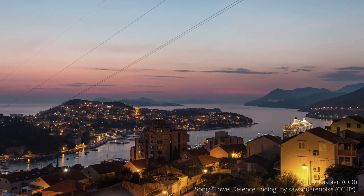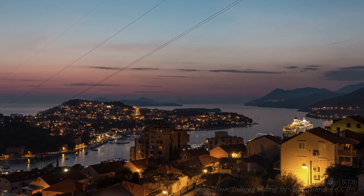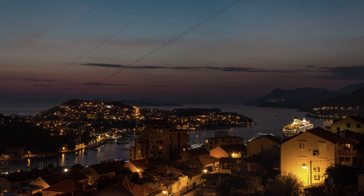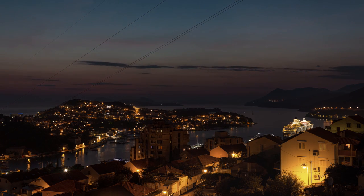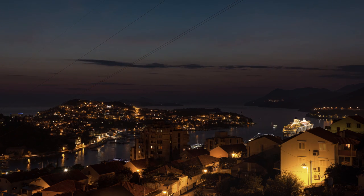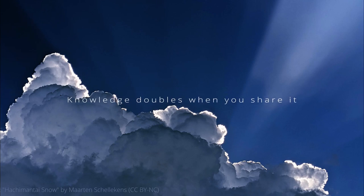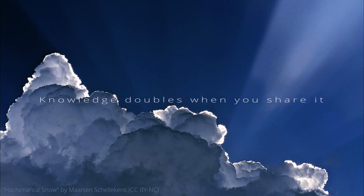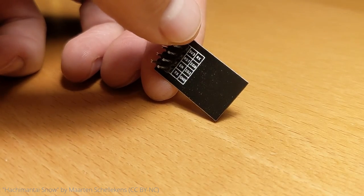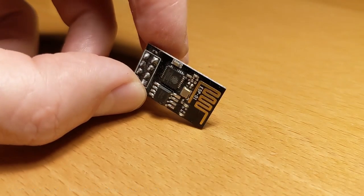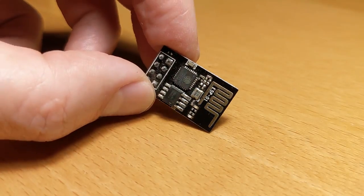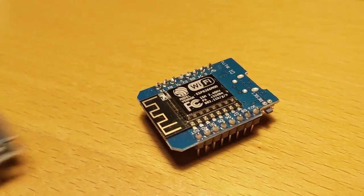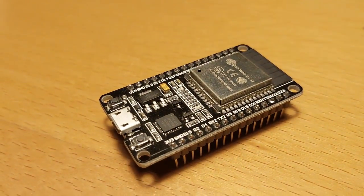I thought that this could hardly take more than one evening. Unfortunately it took several evenings until it worked as expected and that's why I want to share my findings with you. This time I decided to use an ESP01 but you can also use a D1 mini or ESP32.